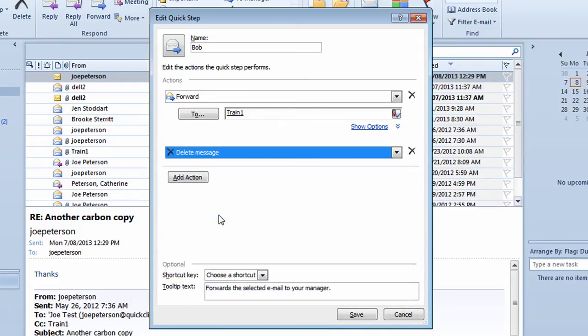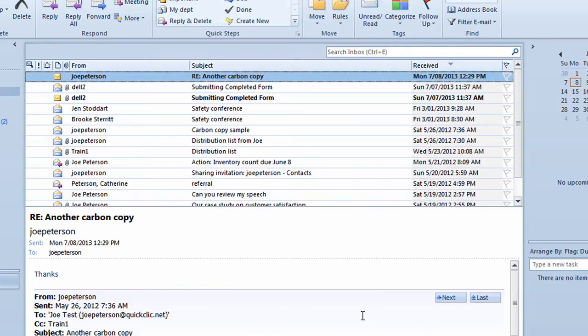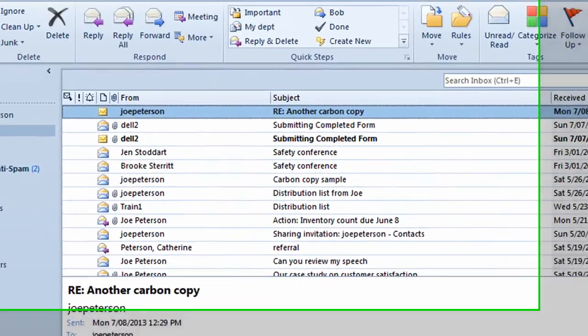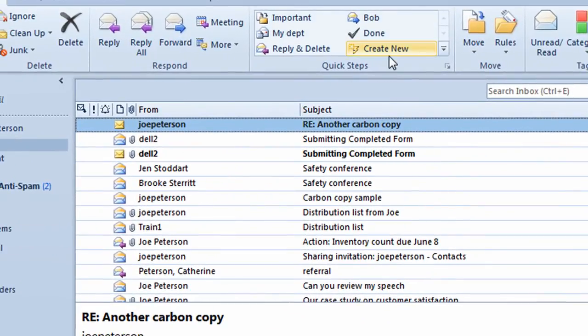So in other words, when I use this quick step, I want to forward the email off to Bob. And once it's been forwarded off to Bob, I want to delete the message. I'll click on the Save button. It takes me back into the inbox. I have a brand new quick step called Bob.